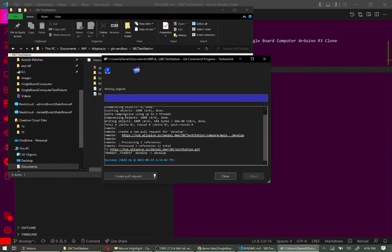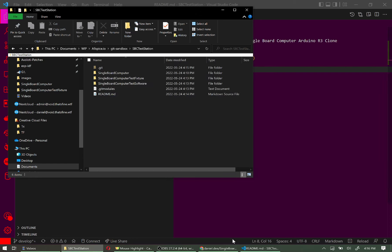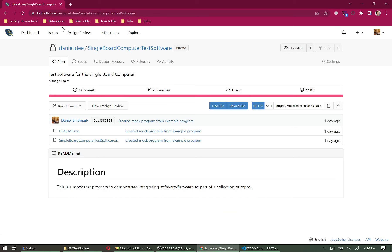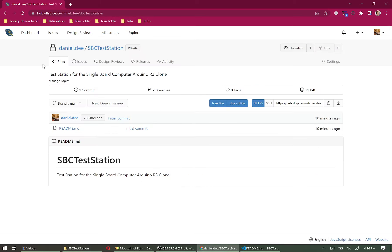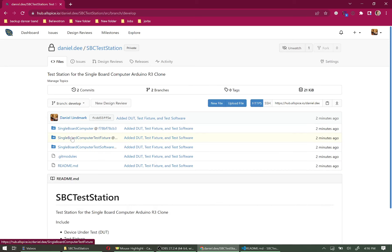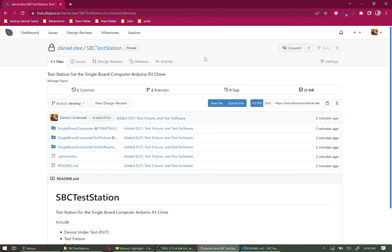We've committed and pushed our changes. Now let's look at Allspice. On the SBC Test Station repo, the Main branch does not include our changes — as expected. Switching to the develop branch, we can see the links to our specific submodules as well as the updated README file.